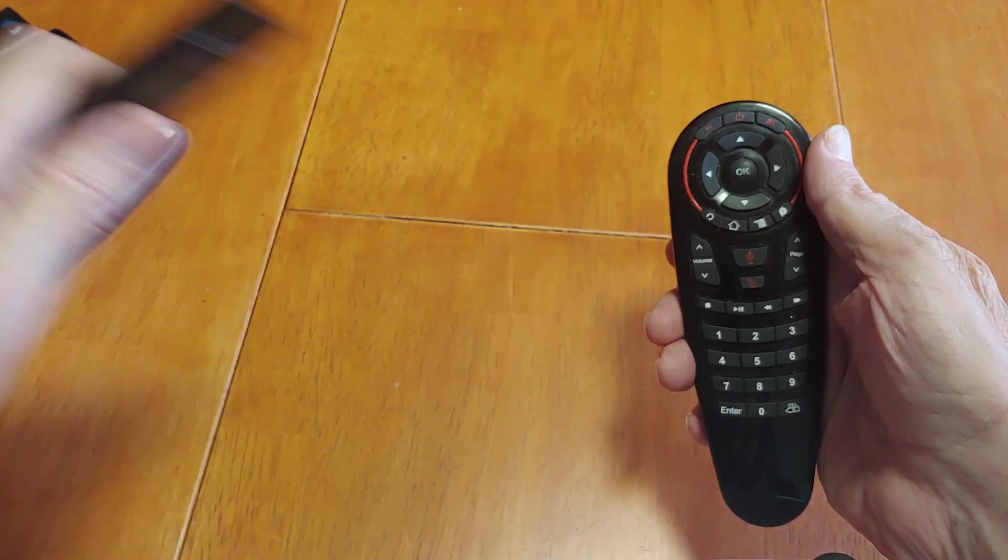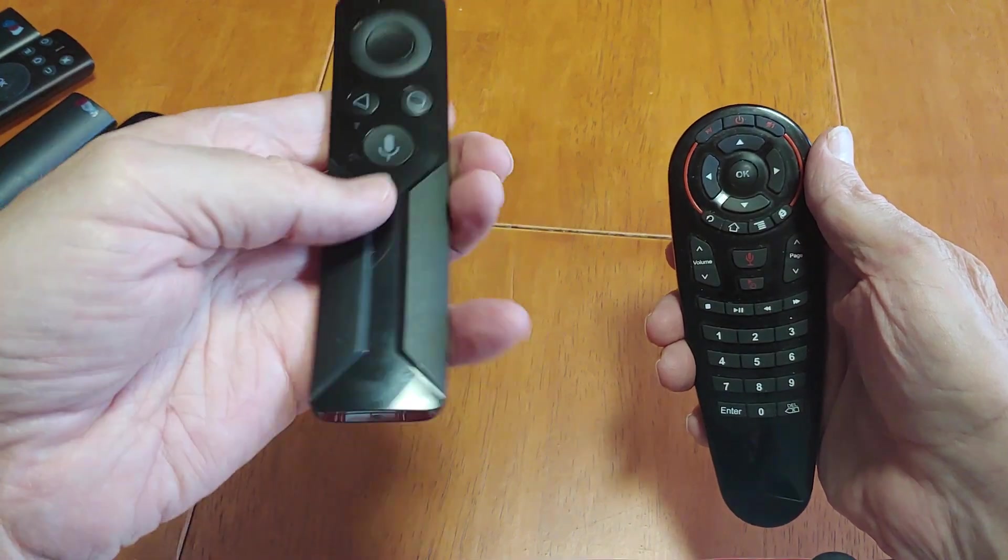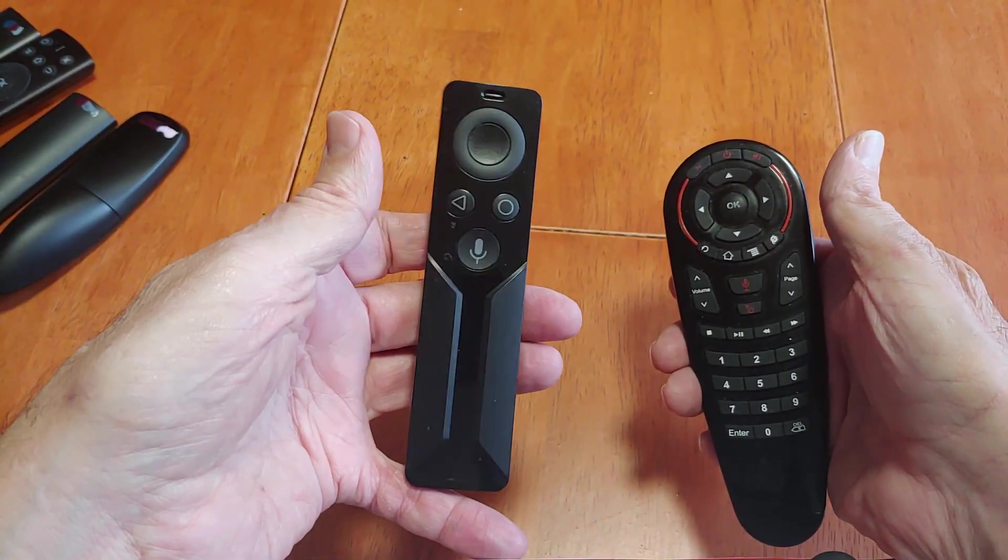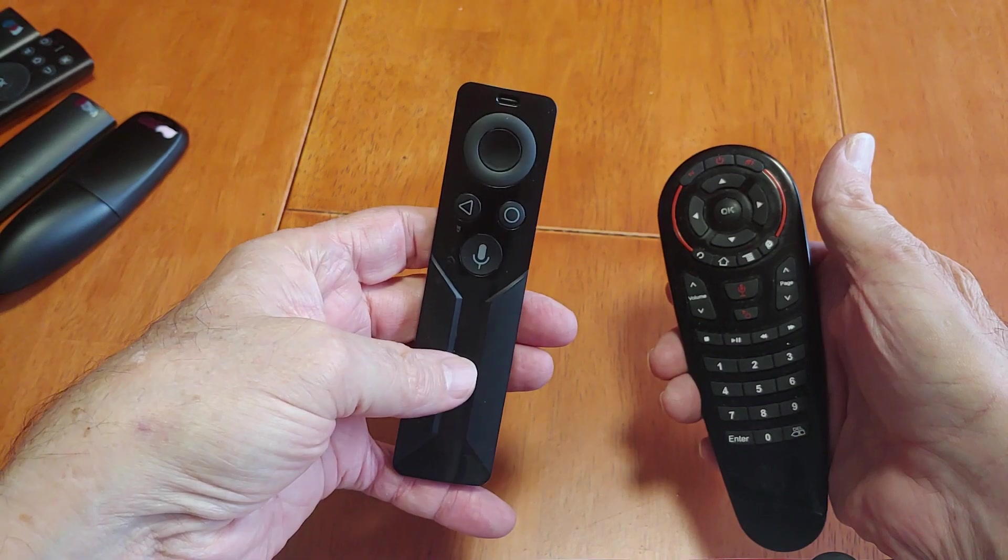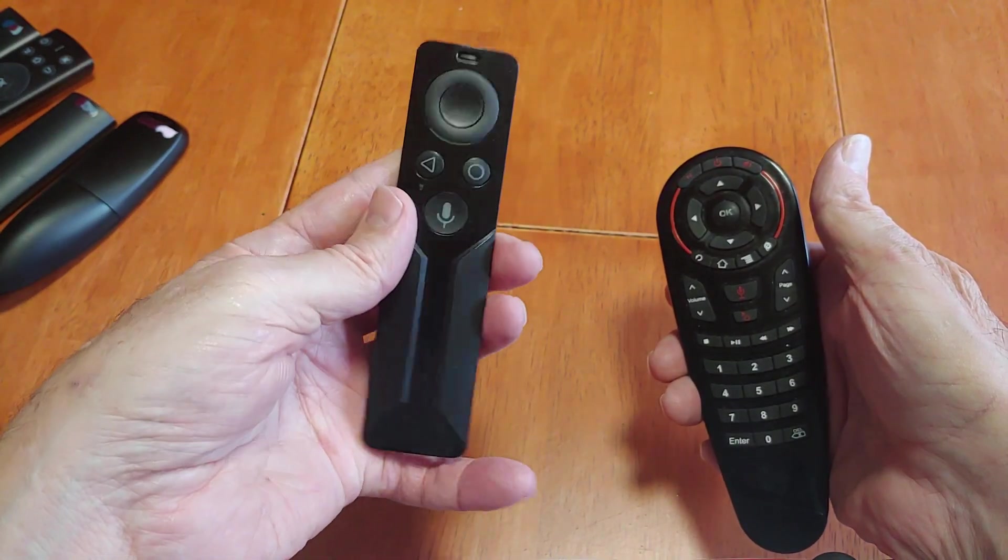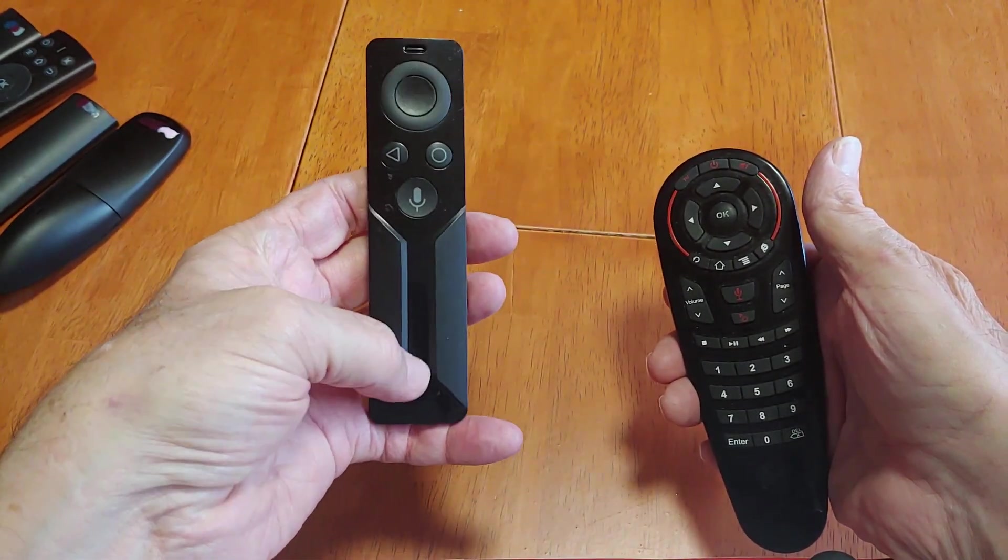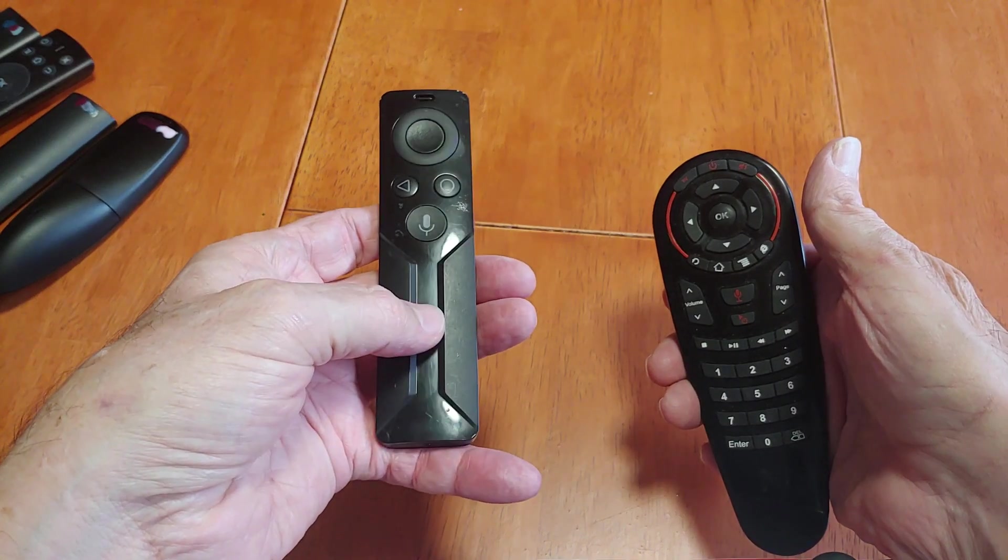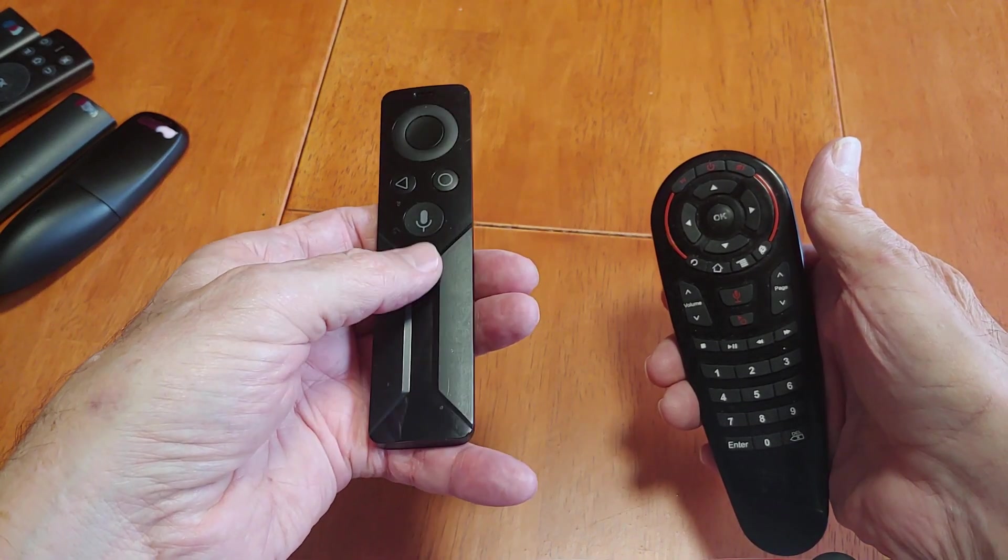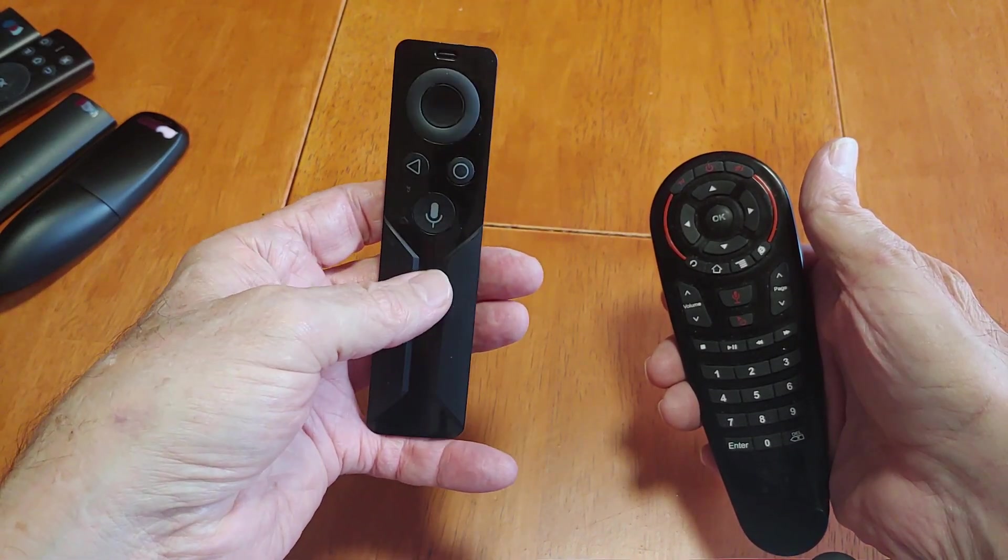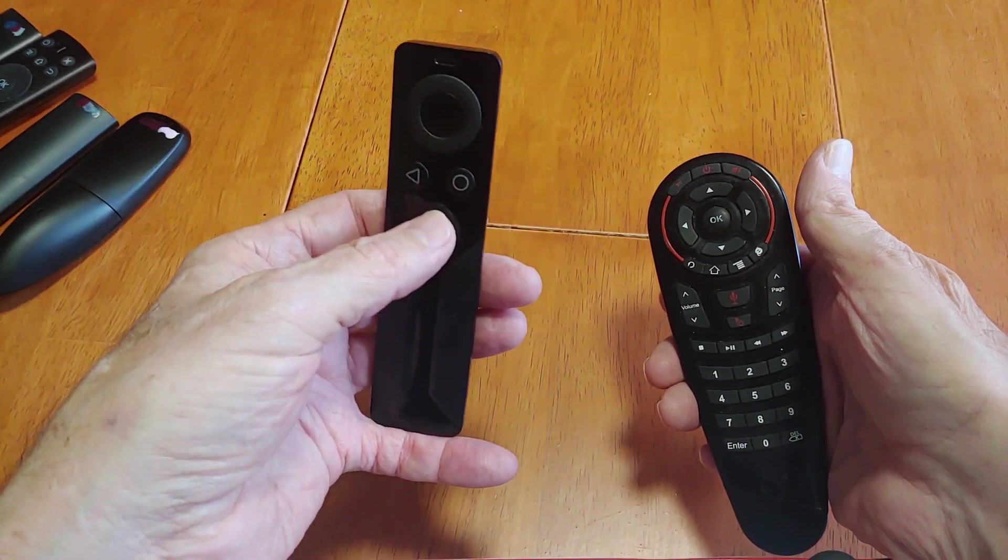Now this one is Bluetooth. This one here, probably a lot of you recognize - this is the Nvidia Shield Remote. It's quite substantial, heavy. And here you use this as your IR to control your audio on your TV or your AV receiver.